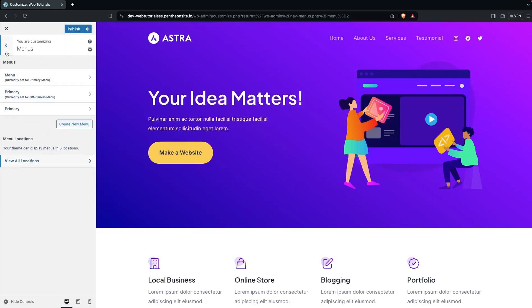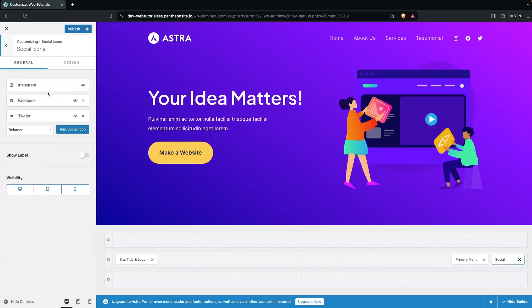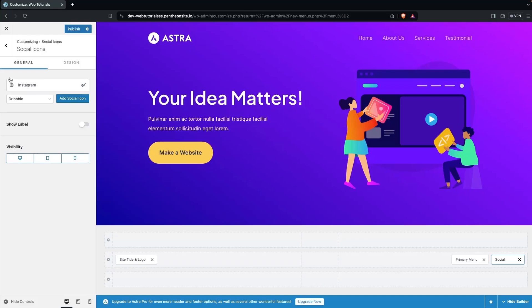Let's go back. You can see the Social option. If you wanted to have social icons on the header, you can add them. We have Instagram, Facebook, and Twitter available. You can add more social icons from here. But right now I would like to disable all of these and remove them.